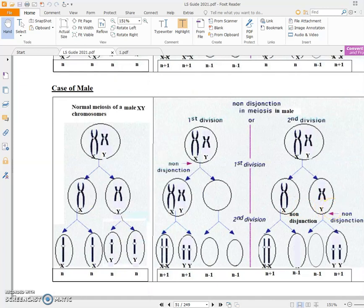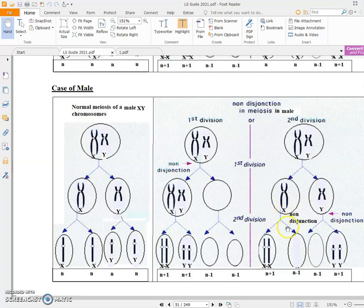Here there is abnormal meiosis 2: anaphase 1 was normal, but in anaphase 2 the chromatids did not separate and both stayed in one cell while the other cell is empty. Similarly, in another abnormal anaphase 2 case, both X and Y chromatids go to one side and the other cell is left empty.